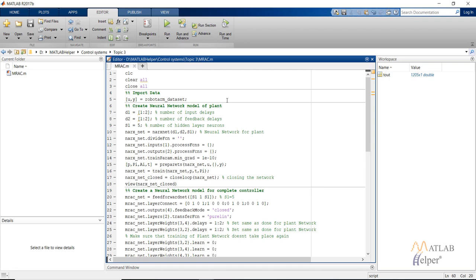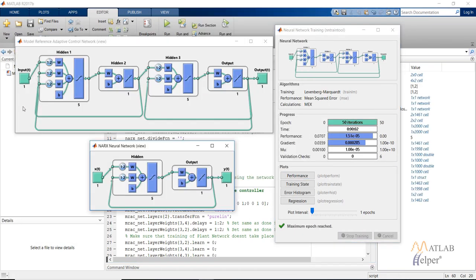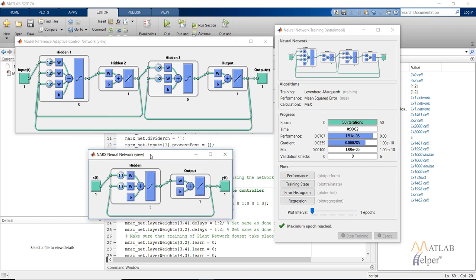Let's run this code and see what happens. We have created the neural network for the plant model, shown by the NARX neural network at the bottom of the window. We supplied it with one input, five hidden layer neurons, and one output. In the figure above, we have created a recurrent neural network where the third hidden layer and the output layer together are equivalent to our plant neural network model - you can see that they look similar to the bottom figure.